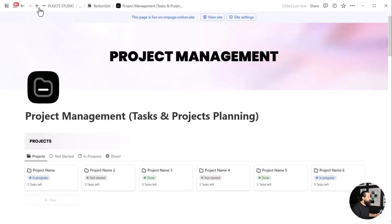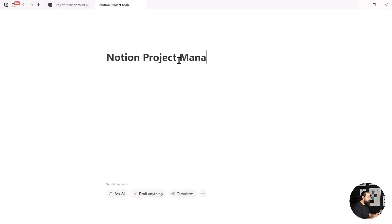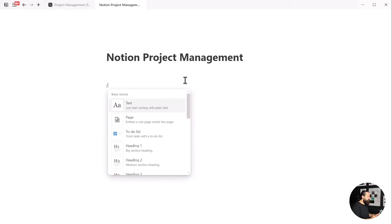You can see we have one project database, one task database, and the timeline is just a view linked to the projects database. So we only have two databases in total. To start, I'll create a new page and name it whatever I want. You can do the same.